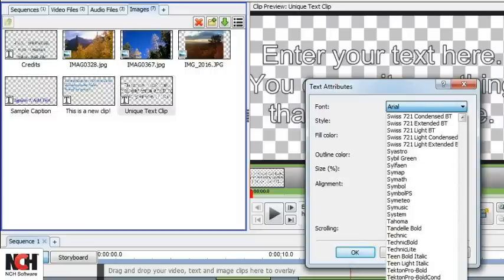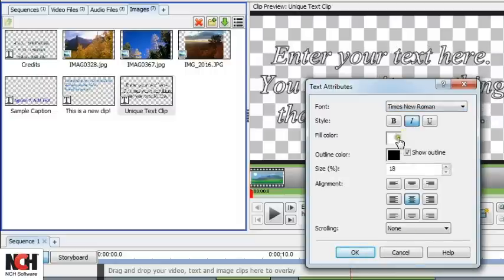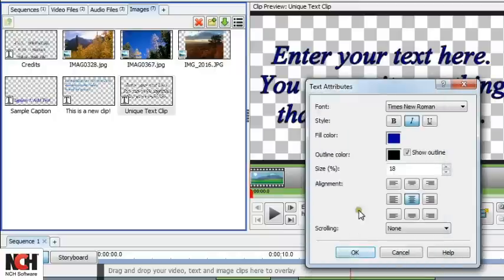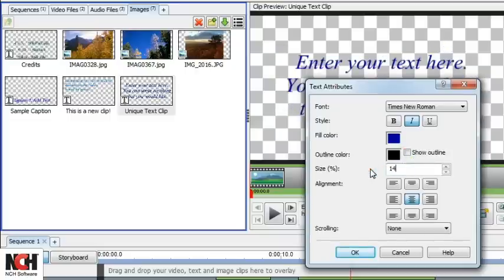Click the large T button to open the Text Attributes window. From here, you can make changes to the font, style, color, size, alignment, and set a scrolling pattern.